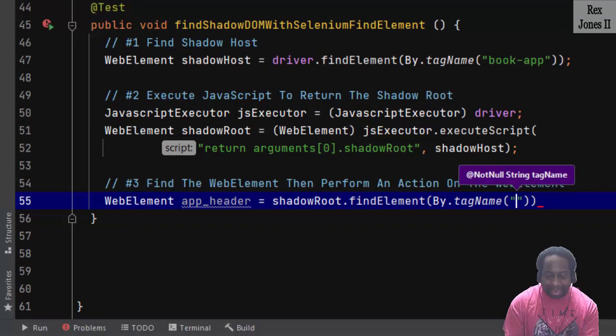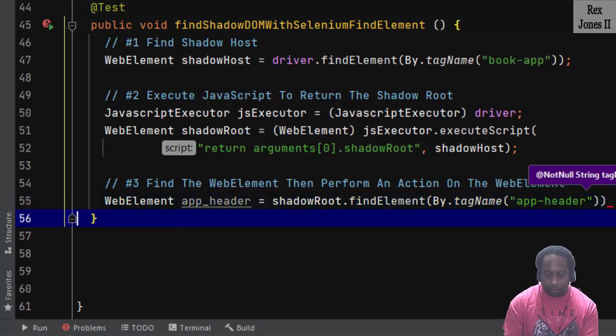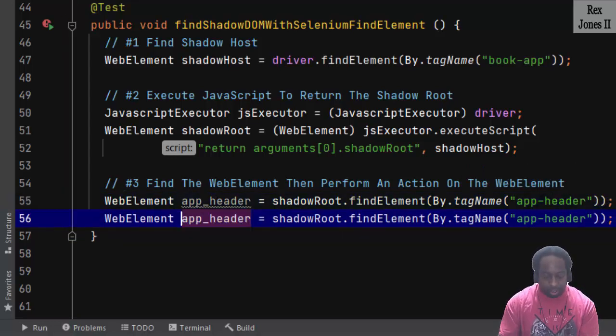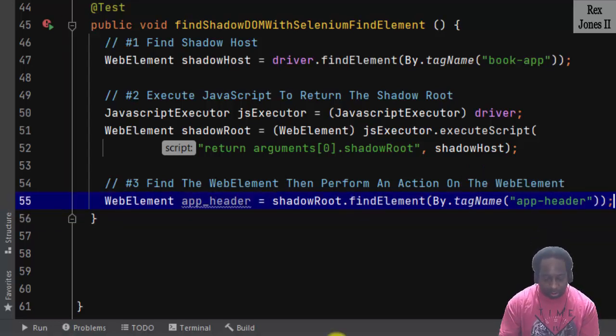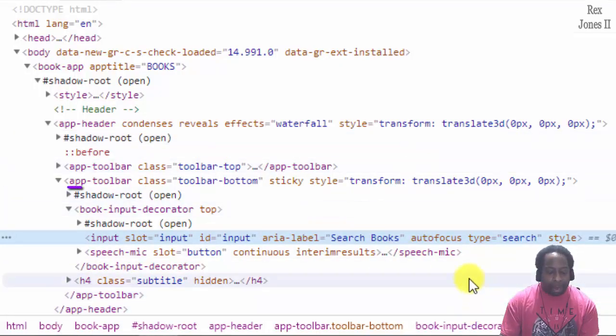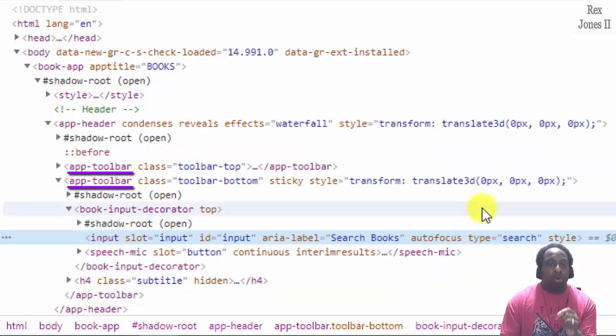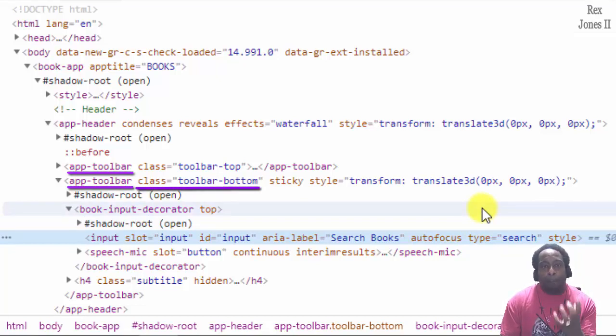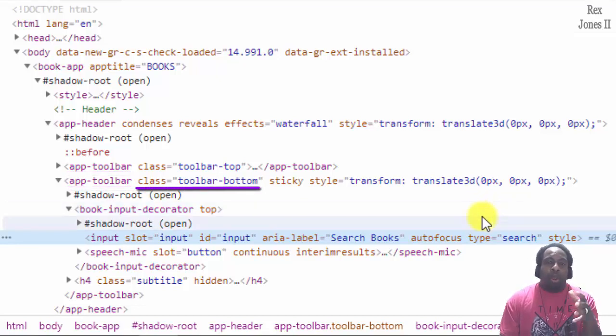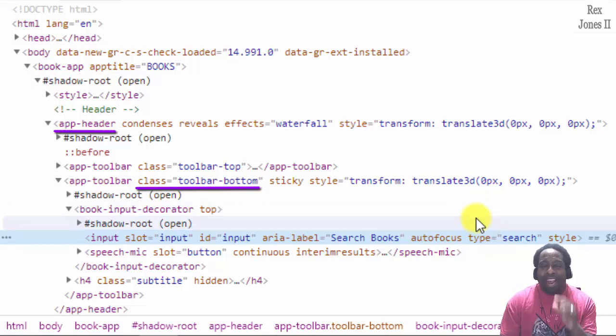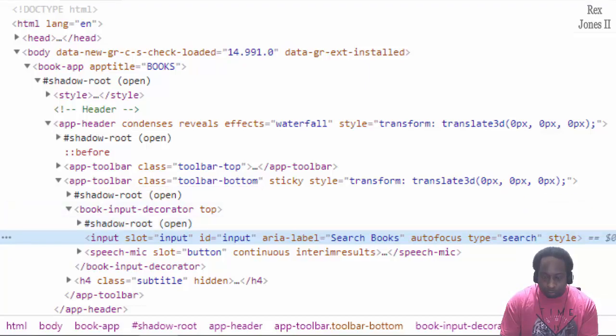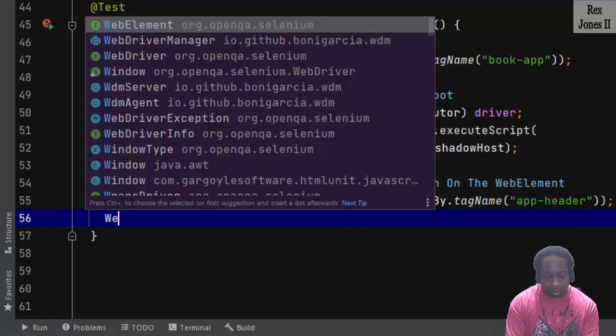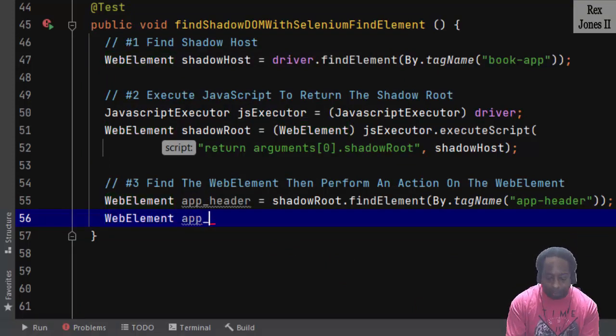The next element is app-toolbar. But there are two tag names with the same name, so we must identify the element using the class name, which is toolbar-bottom. Just like the last statement, we build on the current element using the previous element, so we use app-header and toolbar-bottom. We call WebElement app_toolbar.